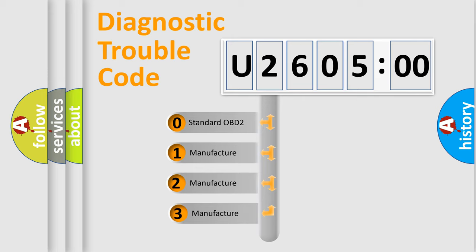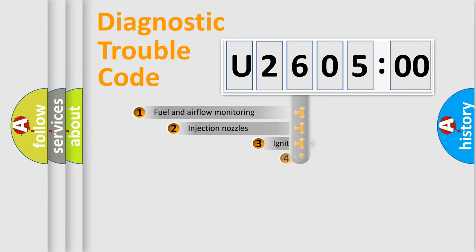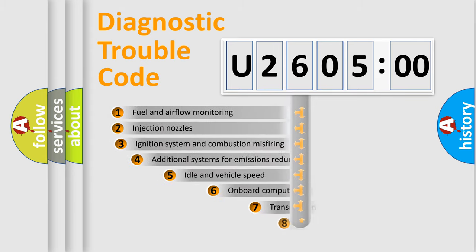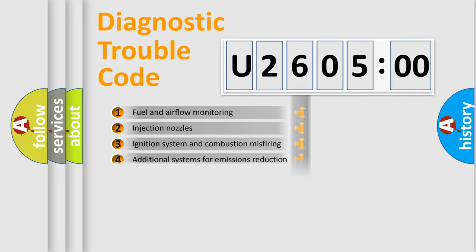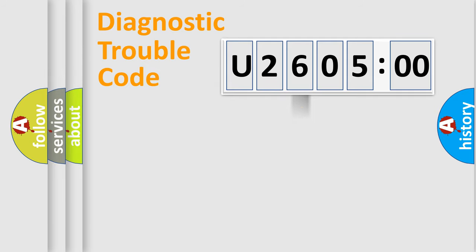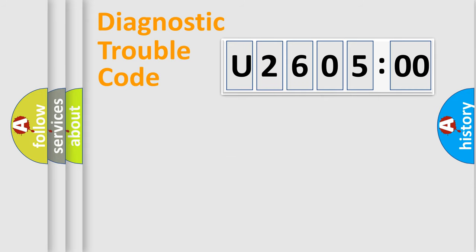If the second character is expressed as zero, it is a standardized error. In the case of numbers 1, 2, 3, it is a manufacturer-specific error. The third character specifies a subset of errors. The distribution shown is valid only for the standardized DTC code. Only the last two characters define the specific fault of the group.